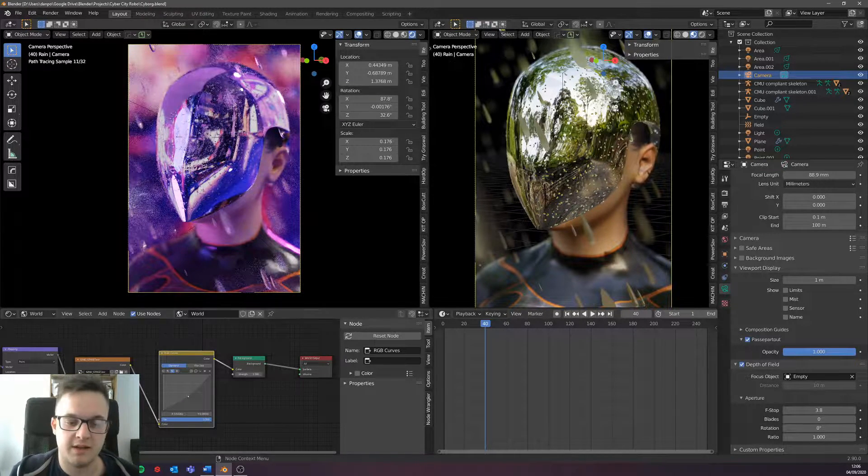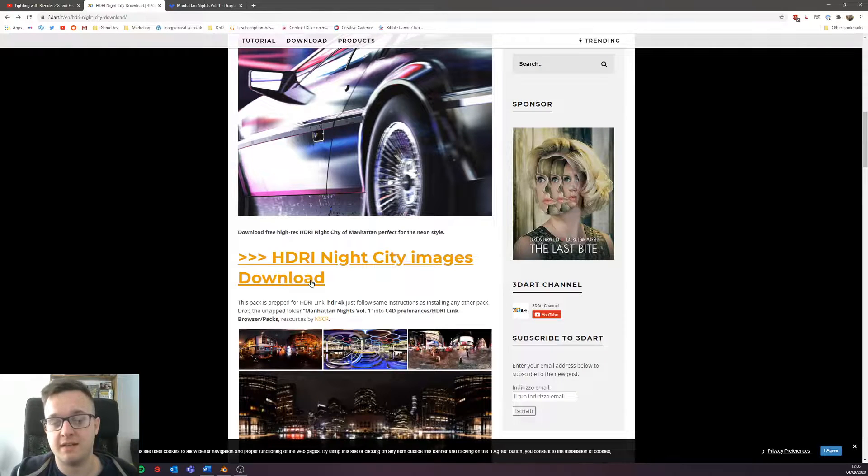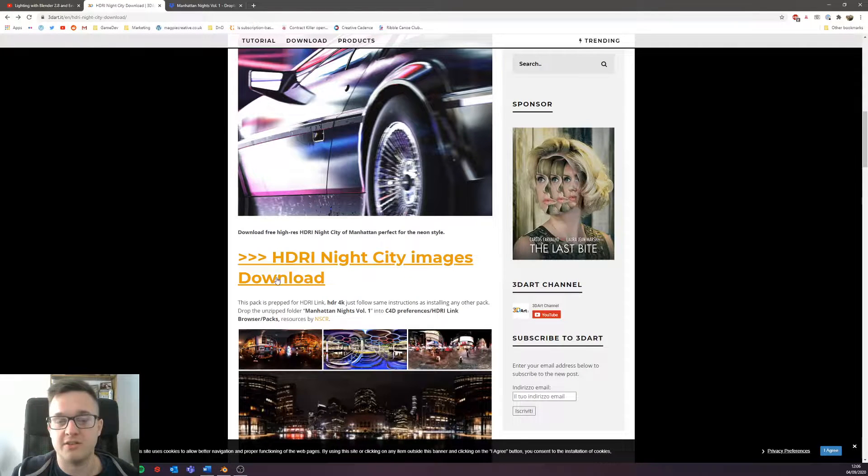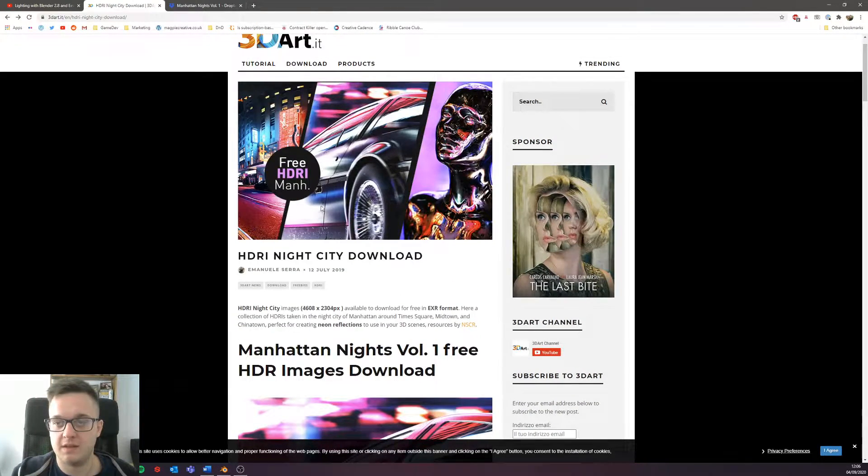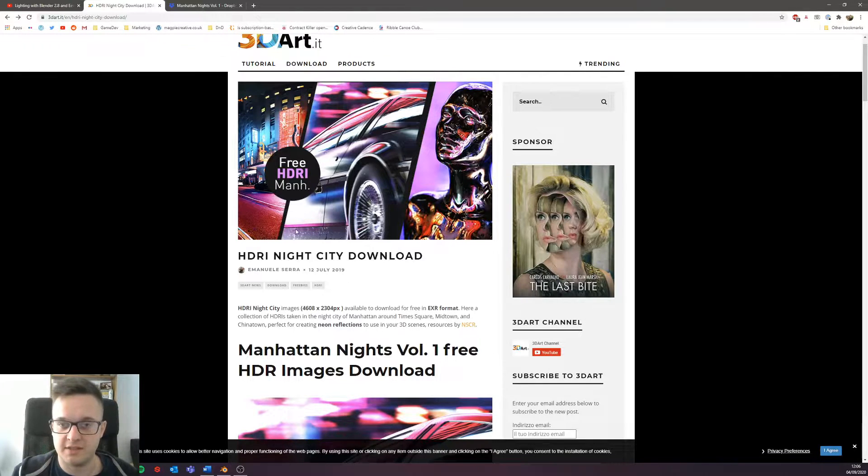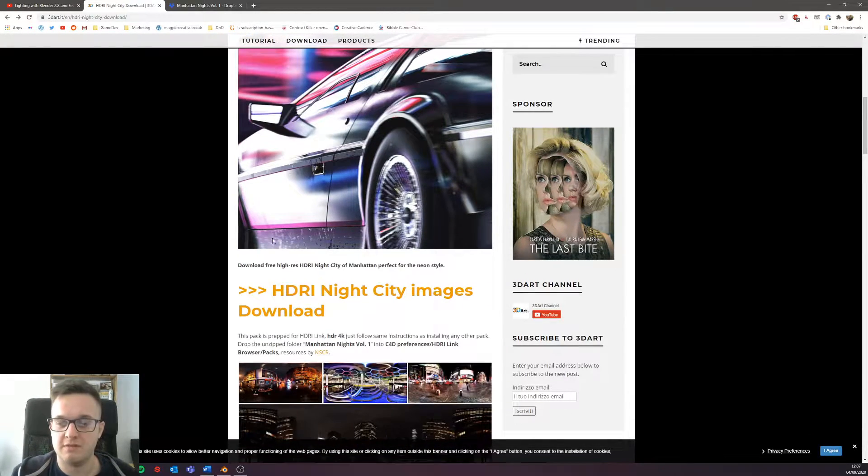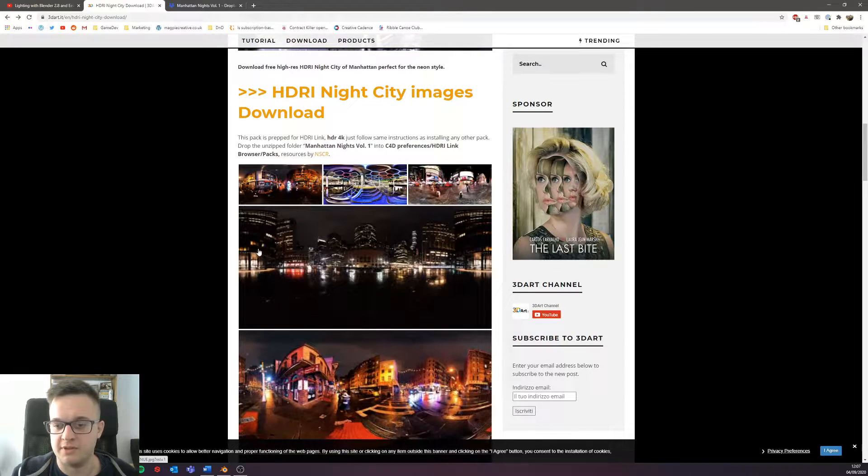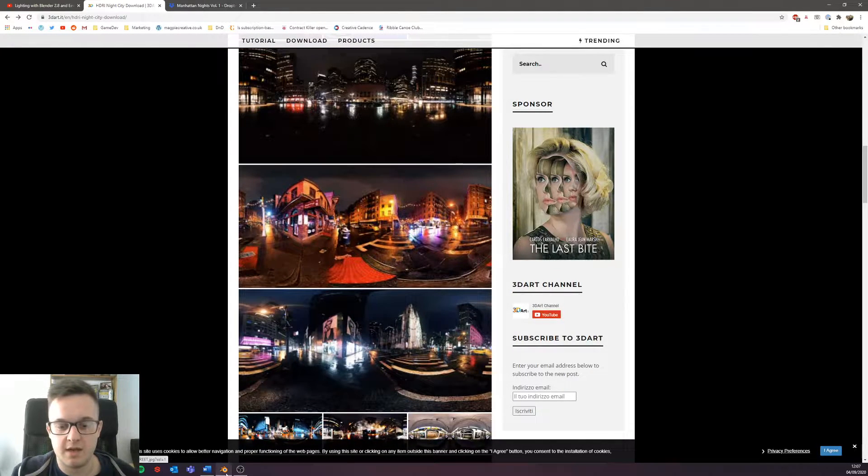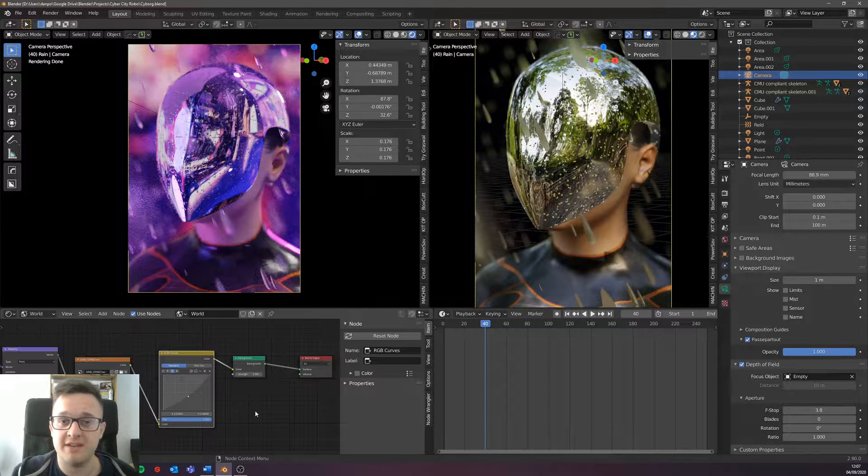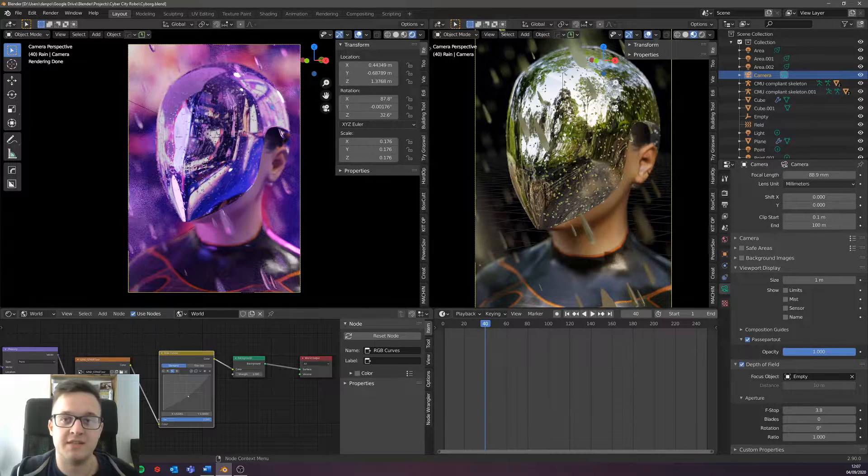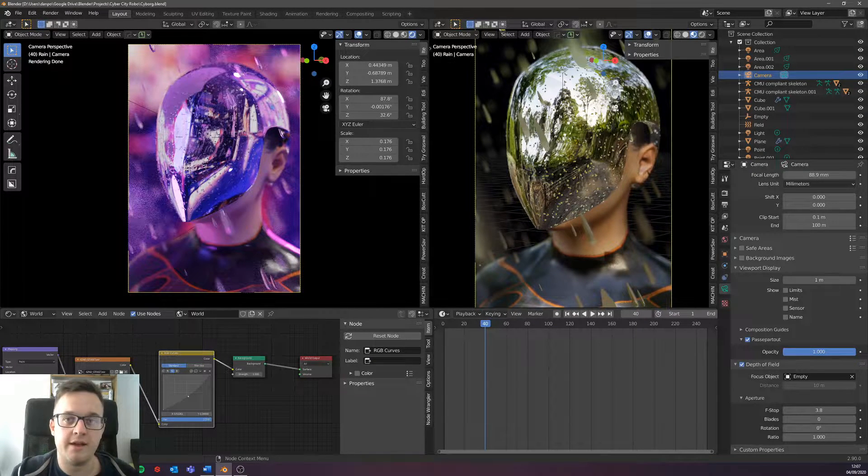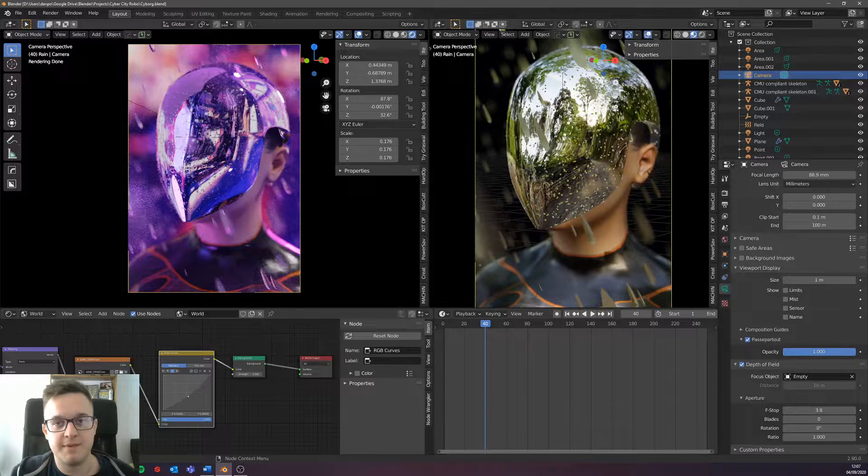But yeah, again, so this is the website, I'll put the link in the description to this and definitely recommend downloading them. It's just going to add so much more value and ease to creating these cyberpunk scenes. If you create anything with these, please do let me know, I'd love to see them. I'll catch you guys in the next one. Cheers, bye.